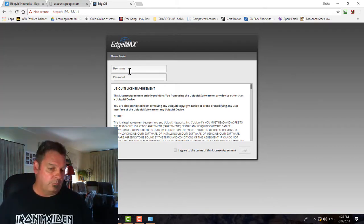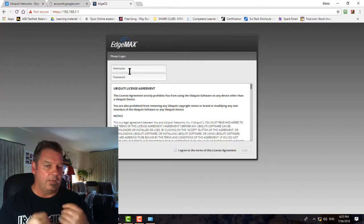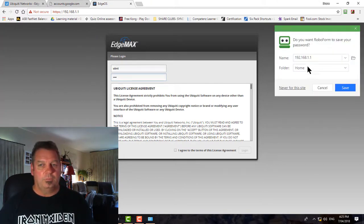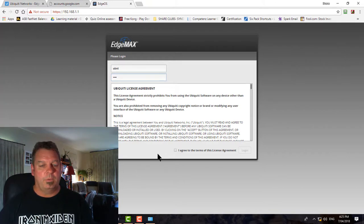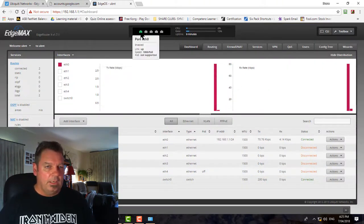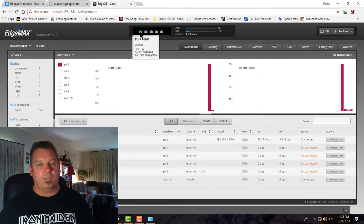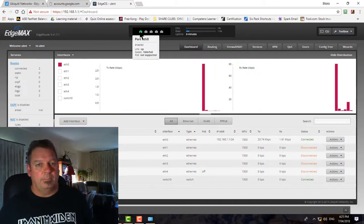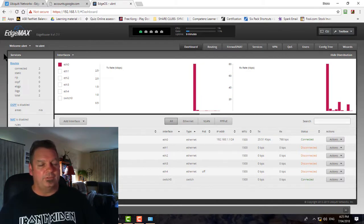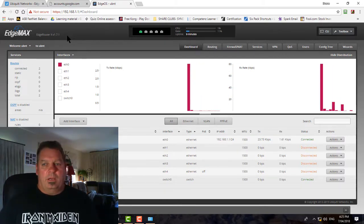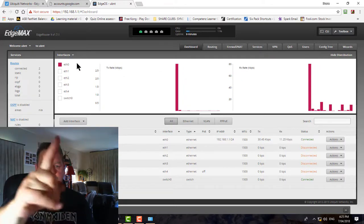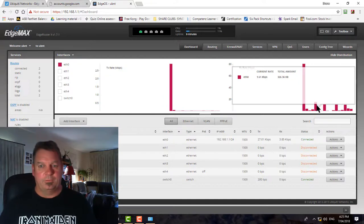Navigate to 192.168.1.1 in the browser — accept the privacy warning and proceed. We're in the EdgeMax software, which proves we're connected on the same network. The default username and password are both 'ubnt'. After agreeing and logging in, you can see port 1 is active since that's the connected port, and the device has been up for nine minutes. You can also click CLI to bring up the command line interface.